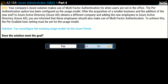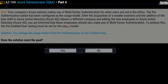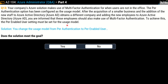Let's move to the next question — question number 13. Same question, different solution. The solution says: you change the usage model from per-authentication to per-enabled user. Does this meet the goal? Yes or no? The correct answer is once again no.